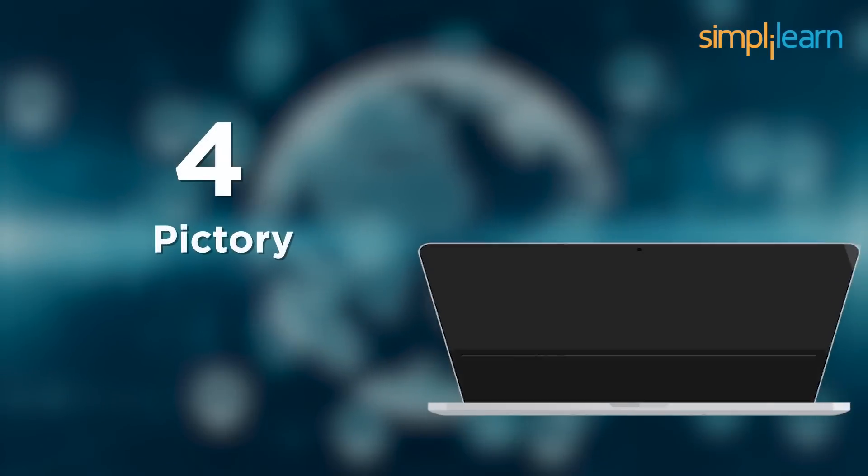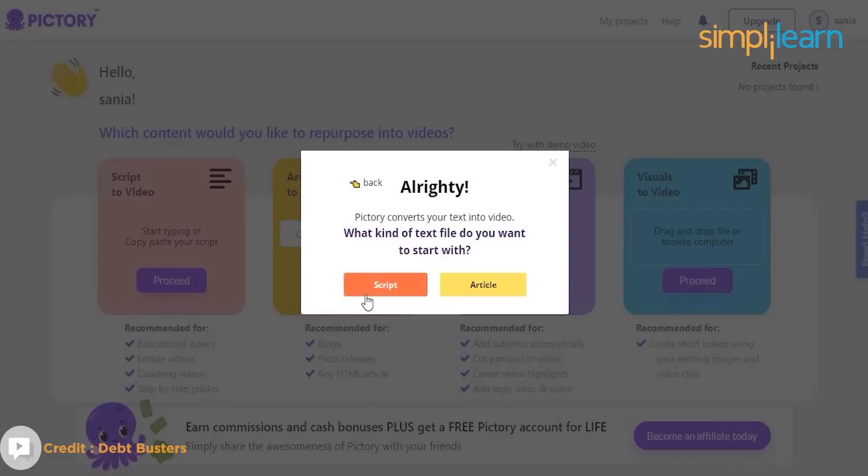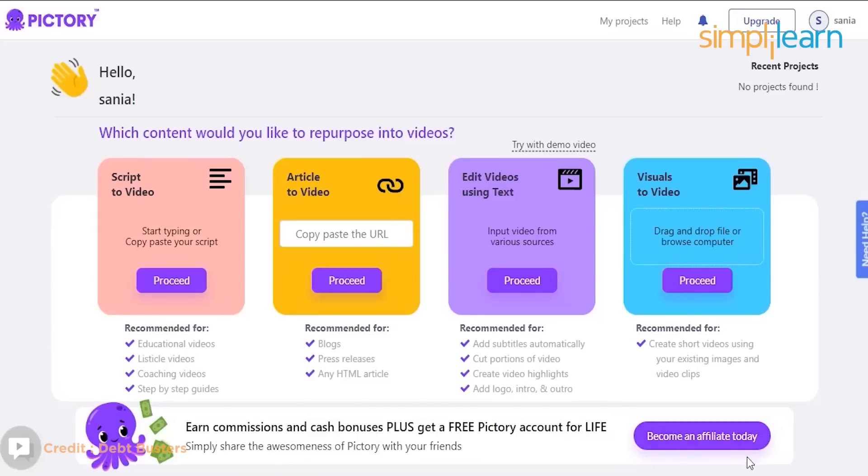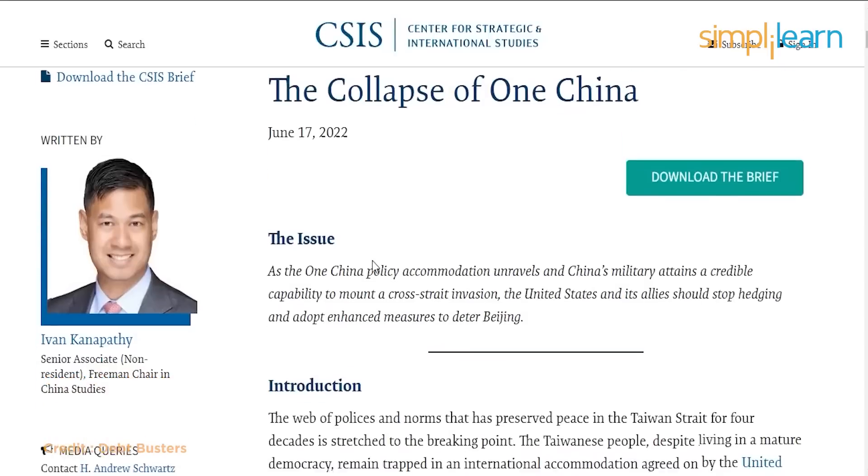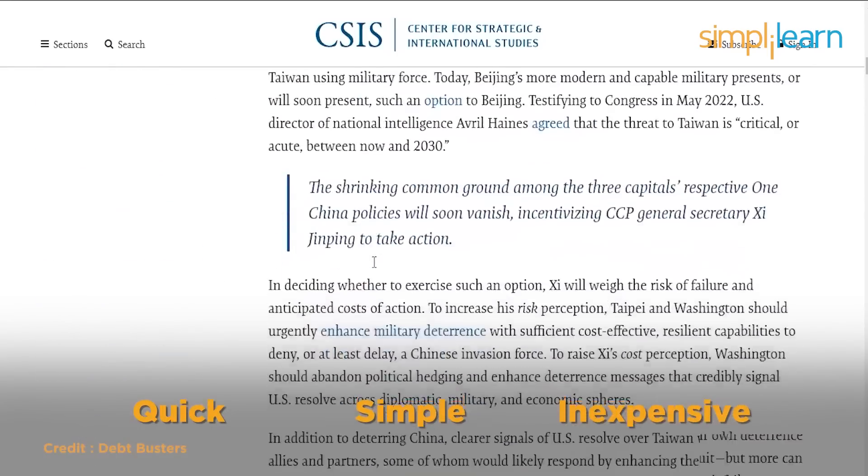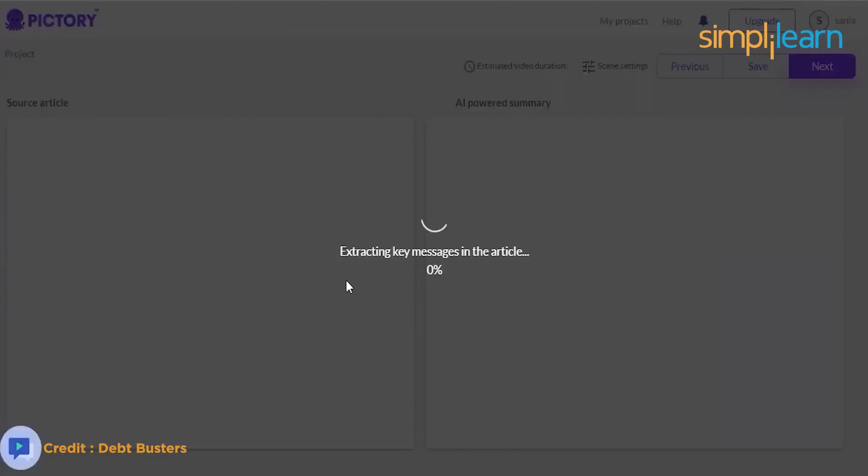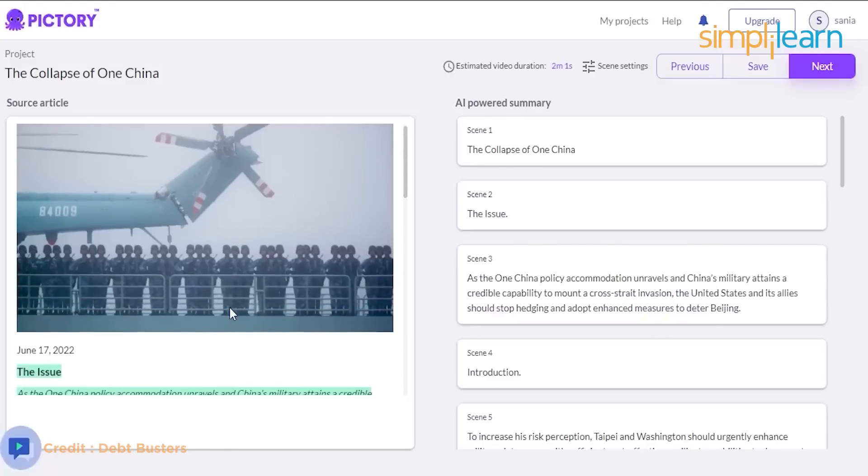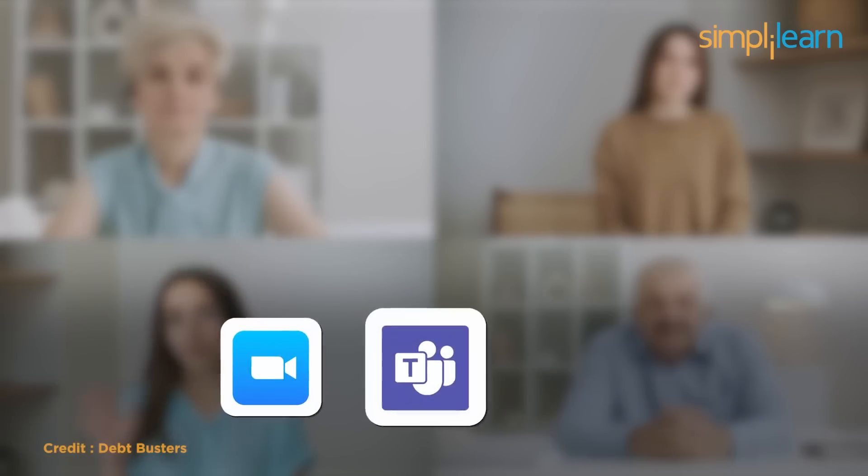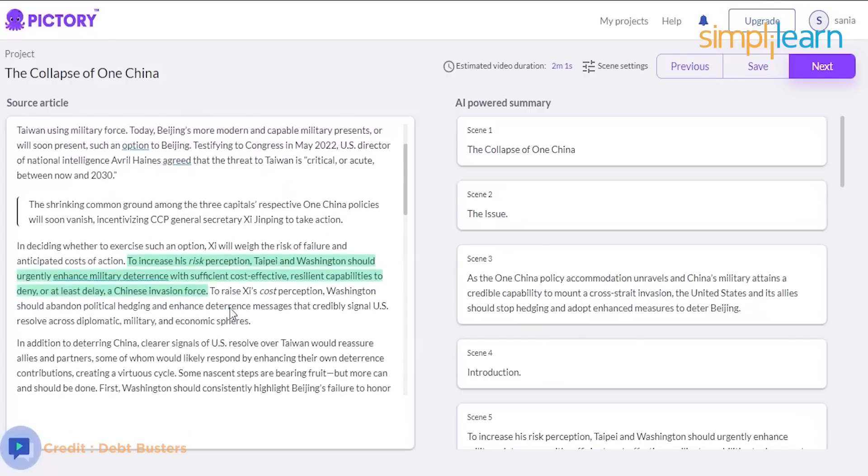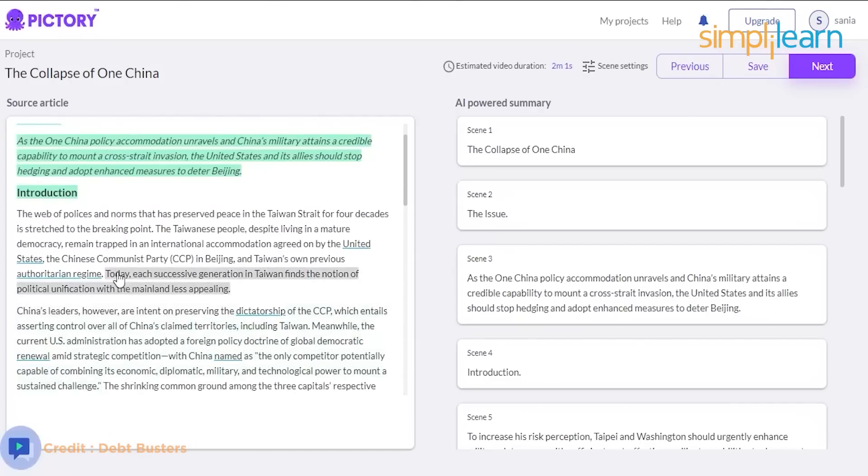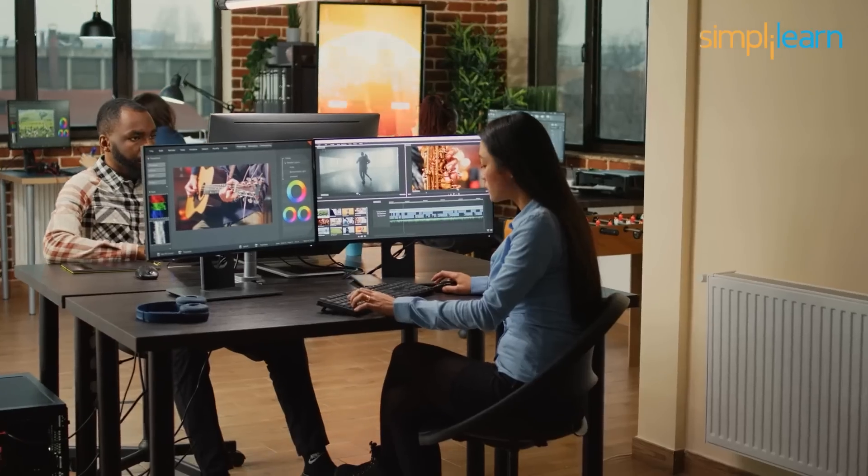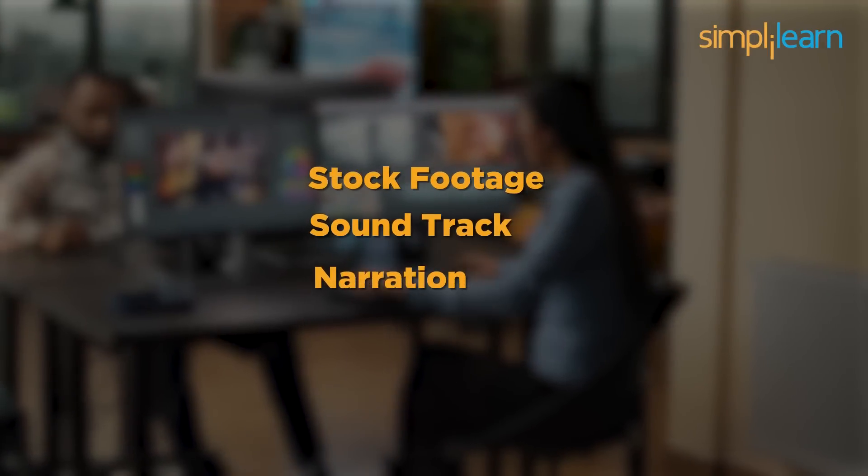At number 4, we have pictori. Pictori can automatically generate short, highly shareable promotional video from your transcript content or script. It is quick, simple, and inexpensive. Pictori's powerful artificial intelligence automates the extraction of golden nuggets lying deep within your Zoom, Teams, and webinar sessions. Pictori uses artificial intelligence to automatically produce high-conversion video sales letters equipped with stock footage, soundtrack, and narration in just minutes.